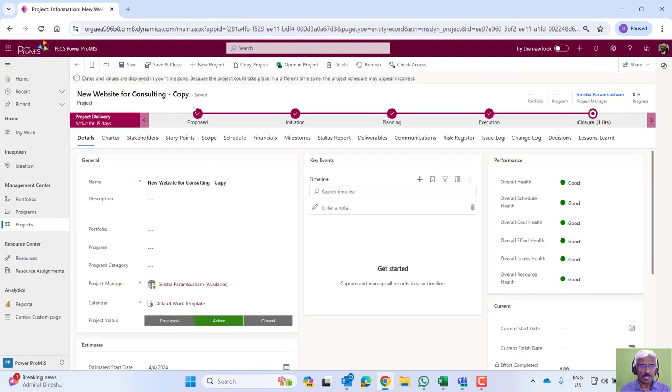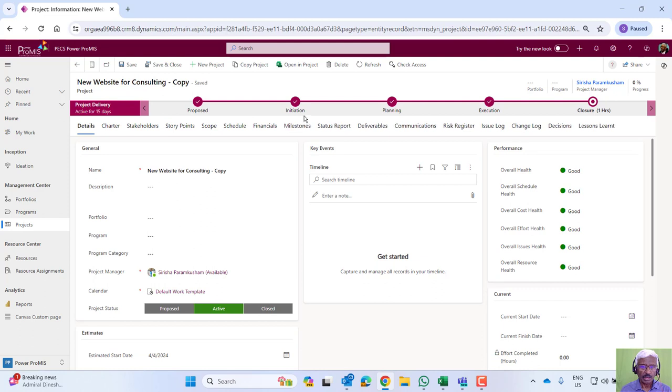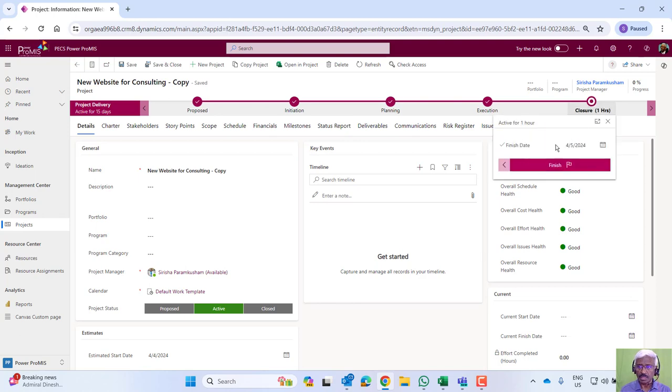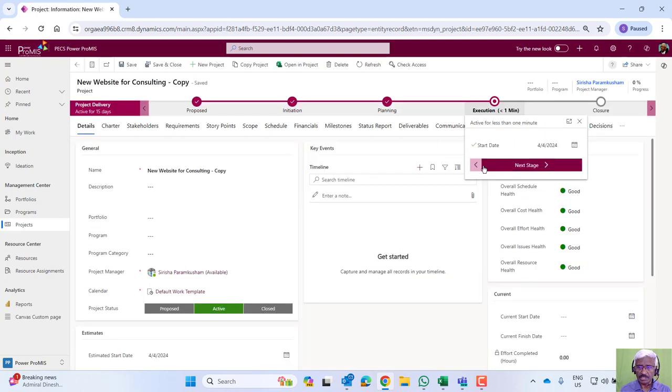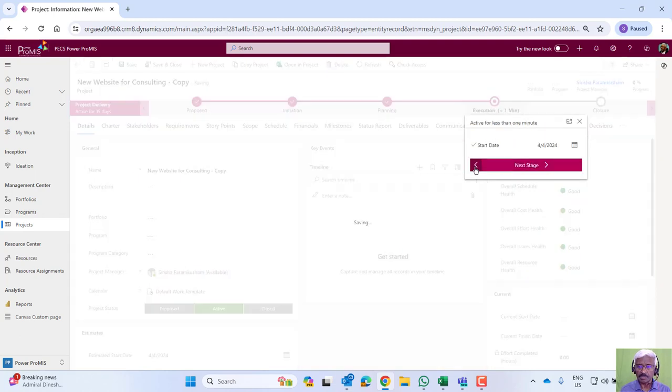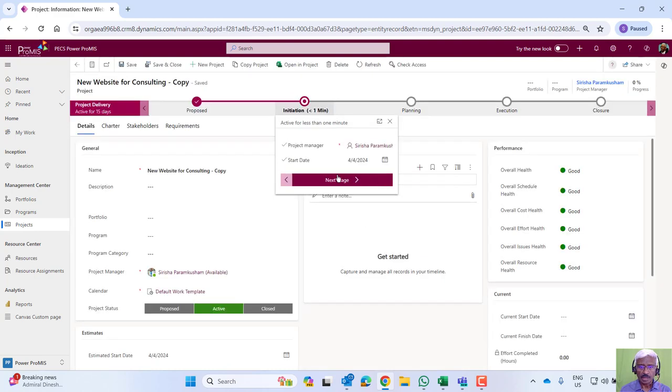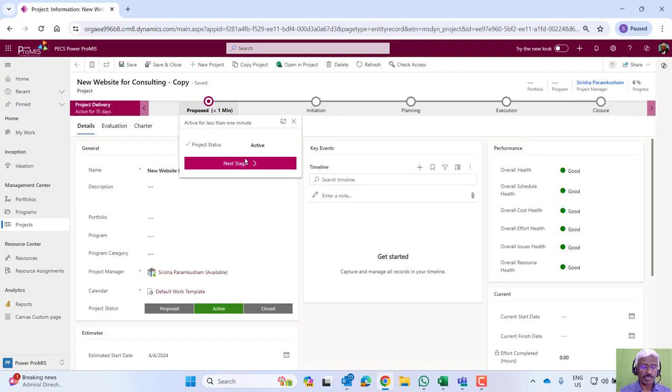We see here the lifecycle of the project. That includes a pre-project stage, initiation stage, planning, execution, and closure. Now these stages we can also use as stage gates and navigate from the first stage onwards.